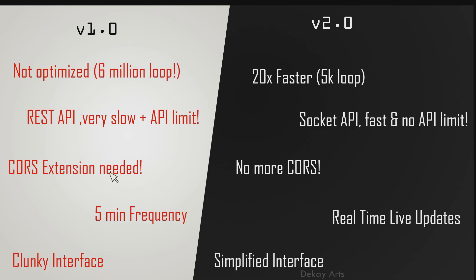Next, the old one required a Chrome extension to be installed to use. So it's clunky and it's not very trustworthy to install Chrome extensions. This one, you don't have to install any extension. You can just run some commands and start using it right away.